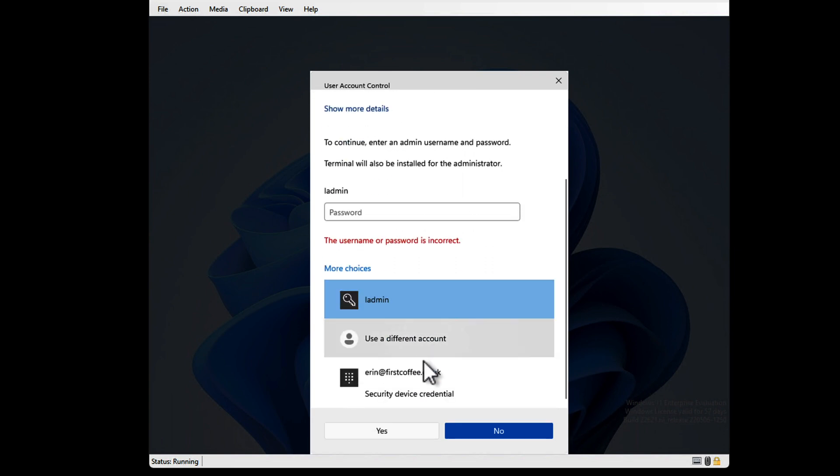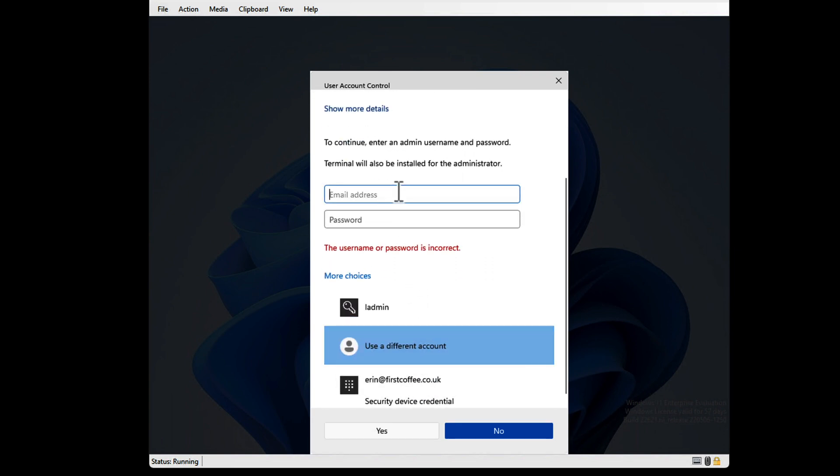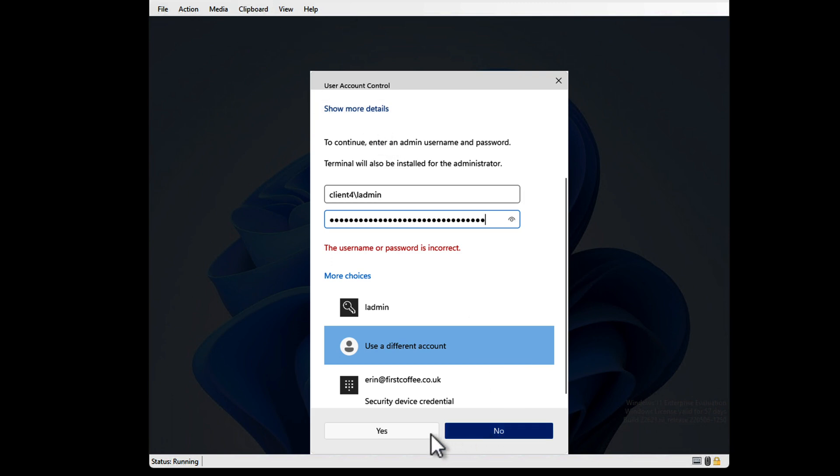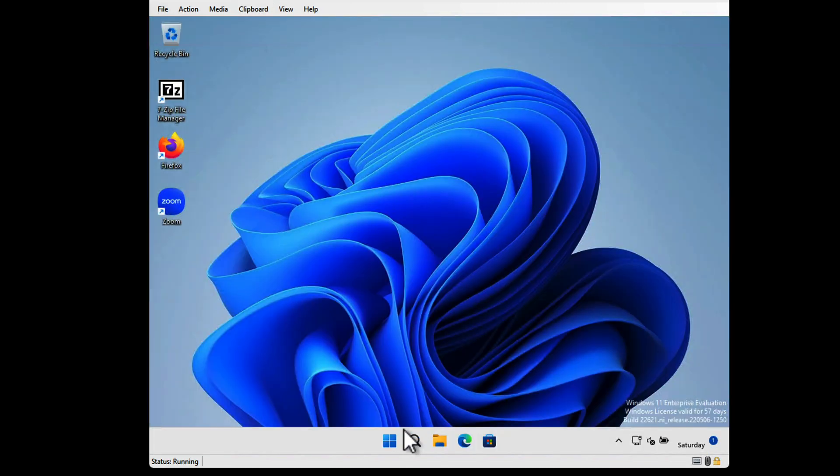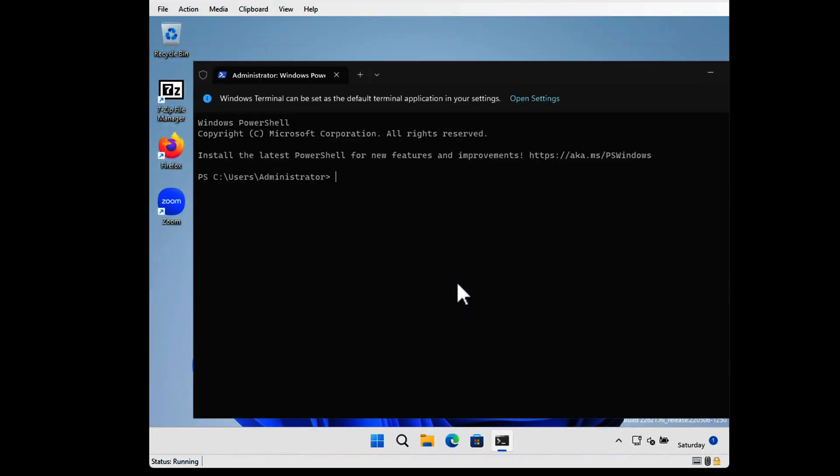Let me try. I wonder if it's because I did L admin and not client for L admin. Okay, that worked. So clearly you need to put the computer name in as well as the username. I did for the first one when I tested it, but I got lazy on the second one. The password has changed.